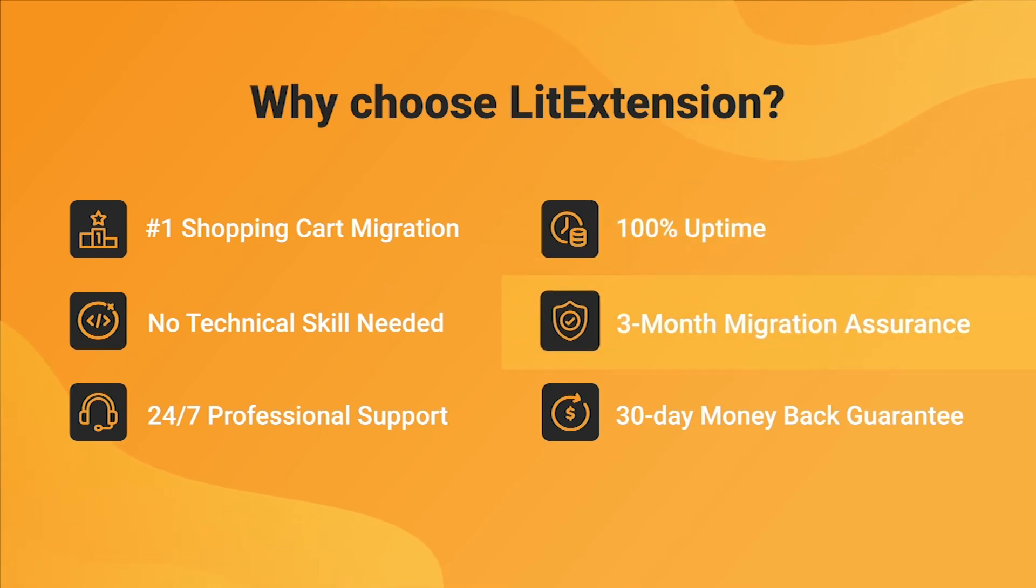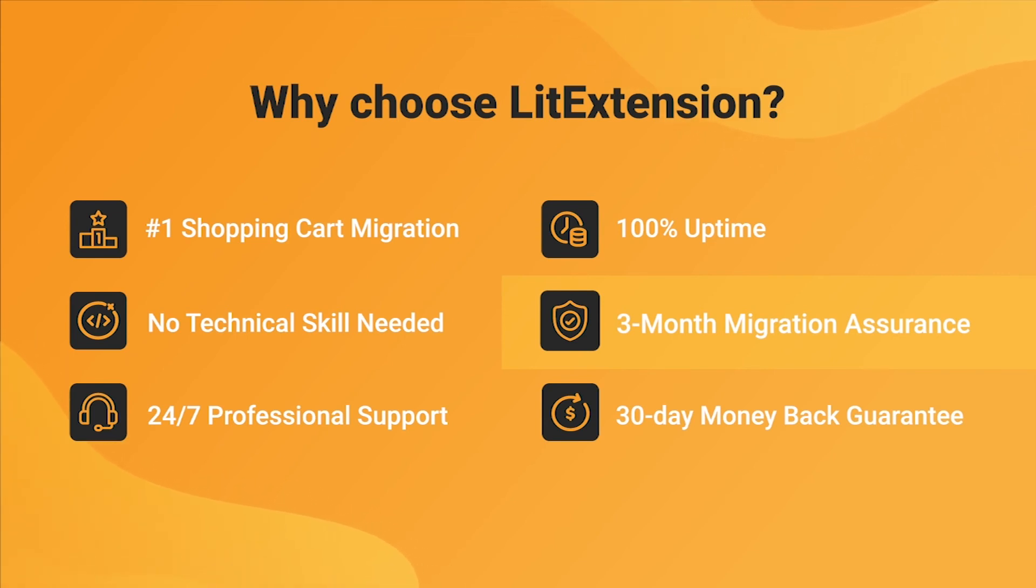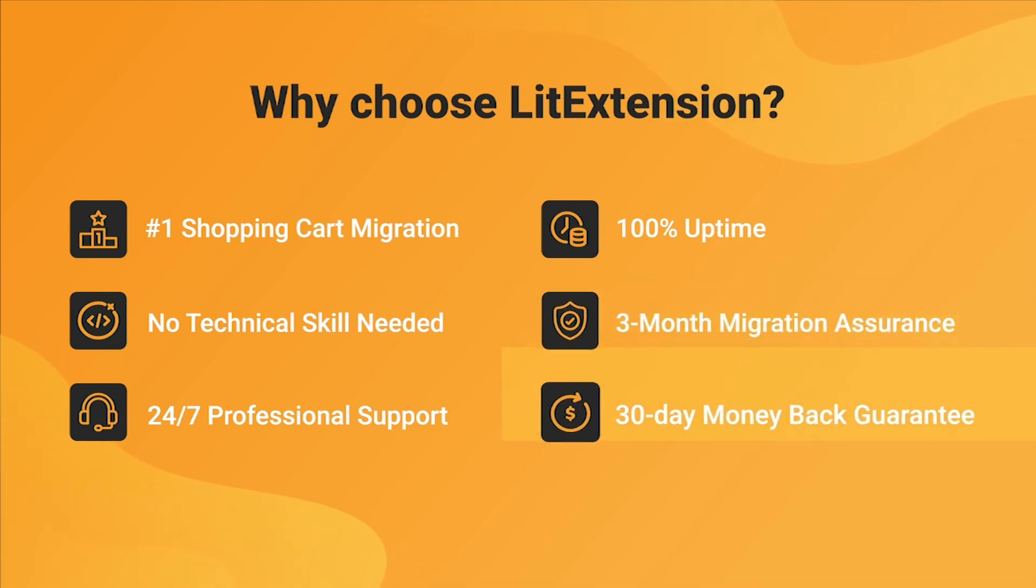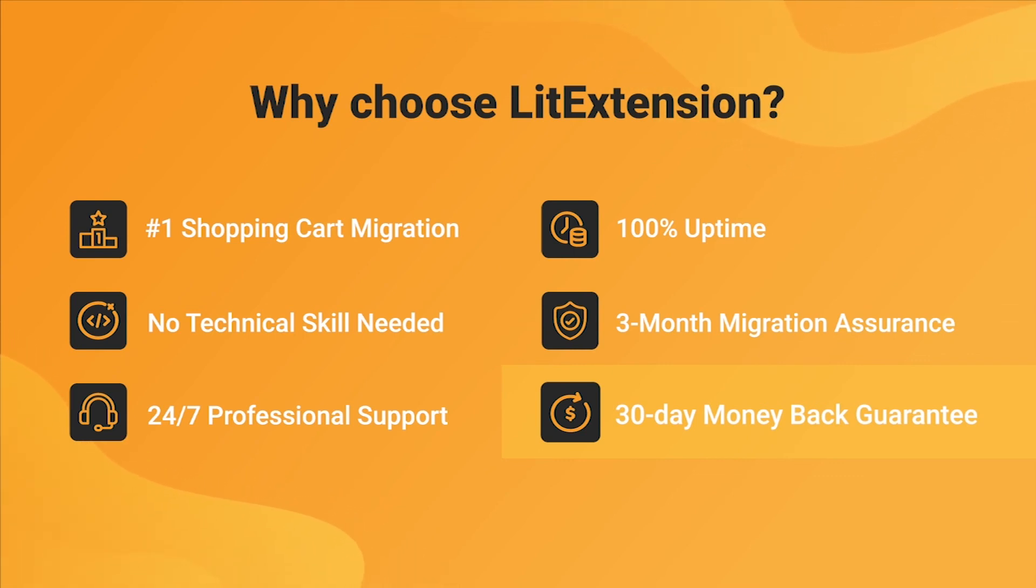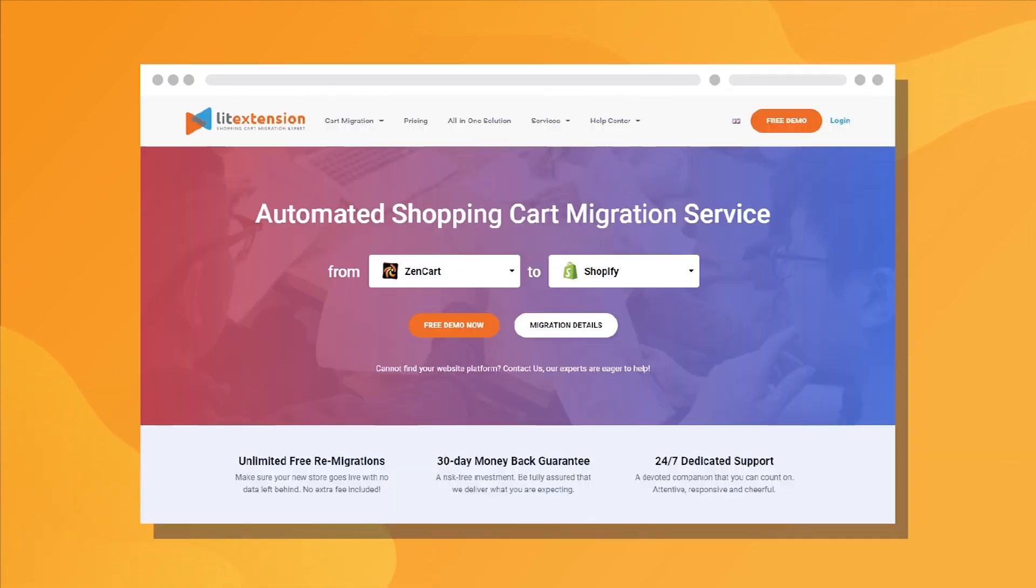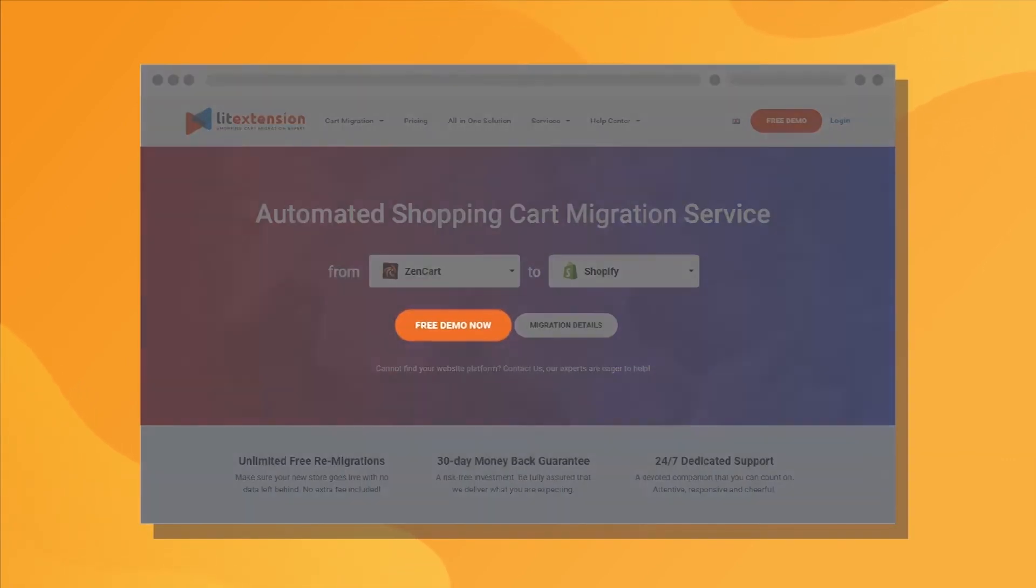Besides, we provide 3 months of free and unlimited recent migrations, green migrations and smart update to ensure your store goes live with no data left behind. Last but not least, to prove confidence in our services and their value to you, LitExtension offers a 30-day money-back guarantee. So, why wait any further? Run Freedom of Migration now!